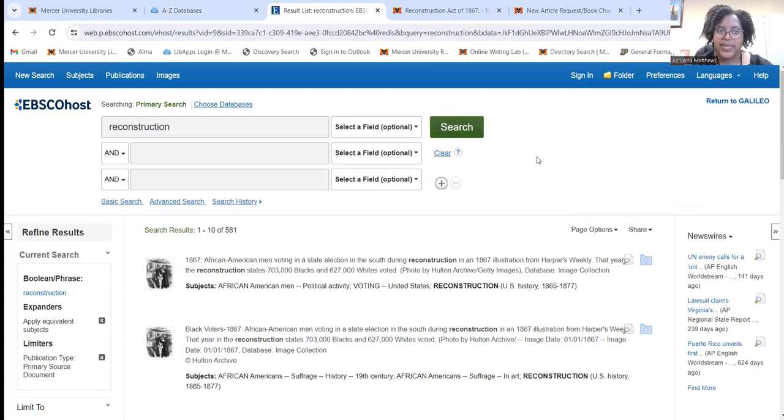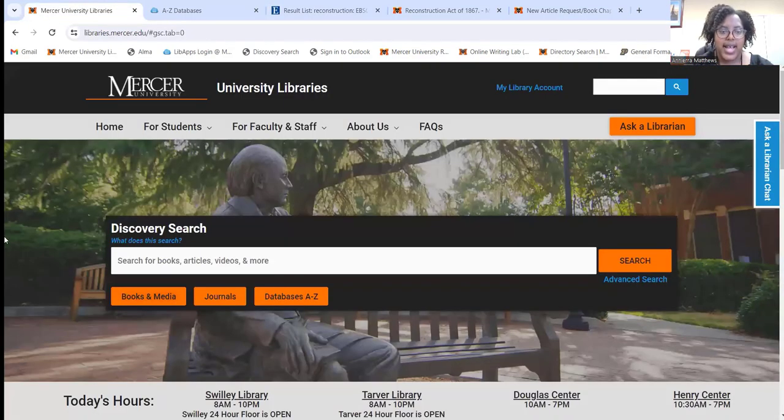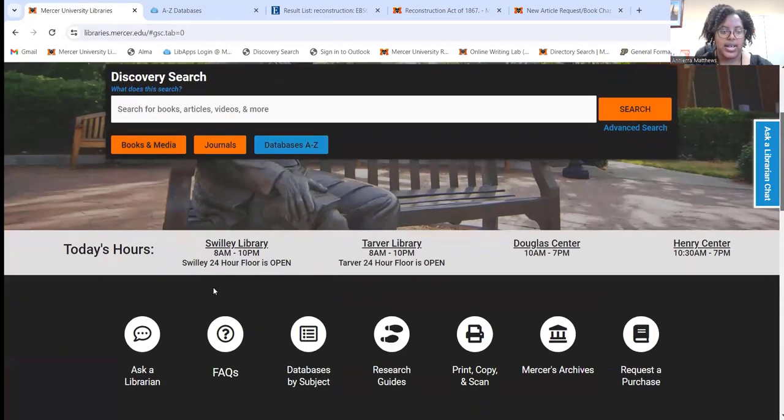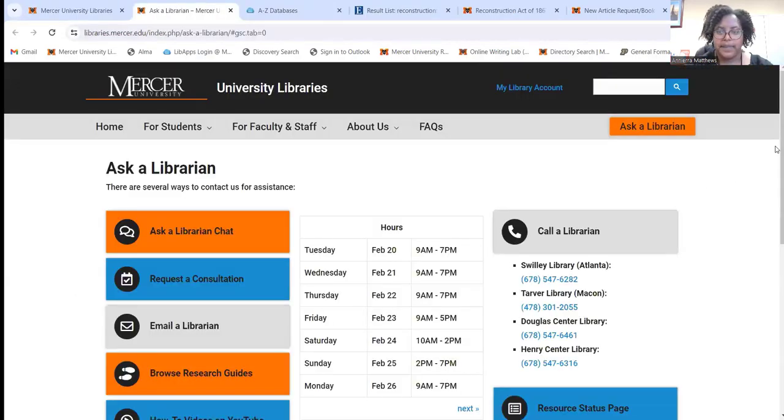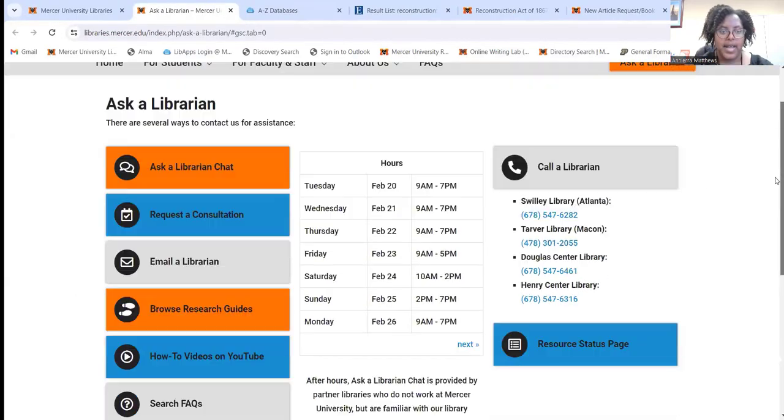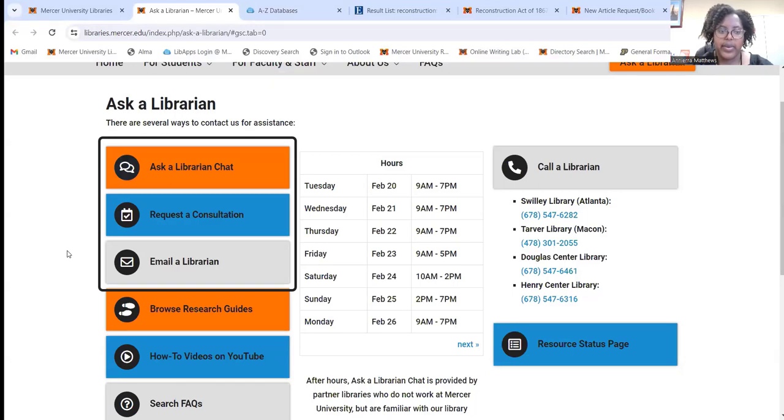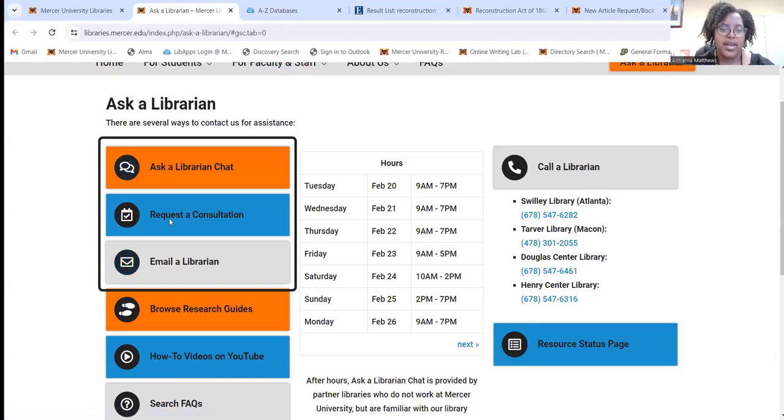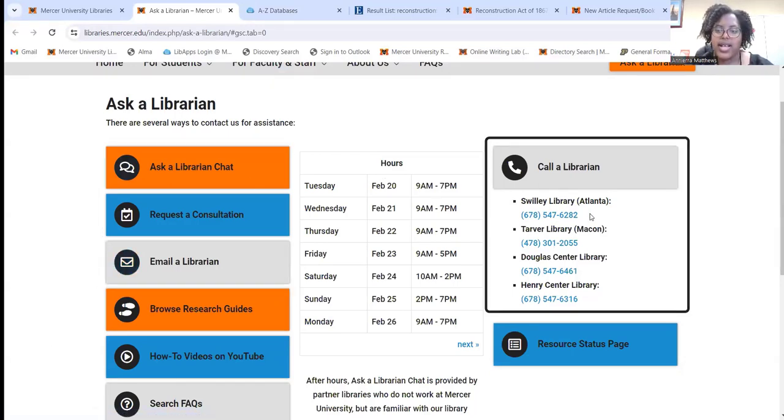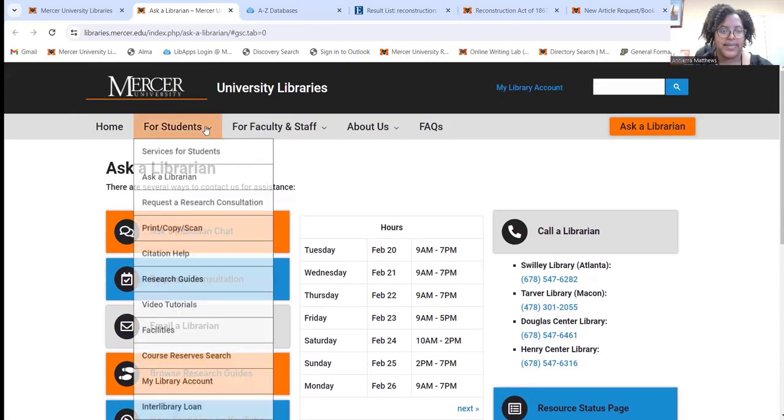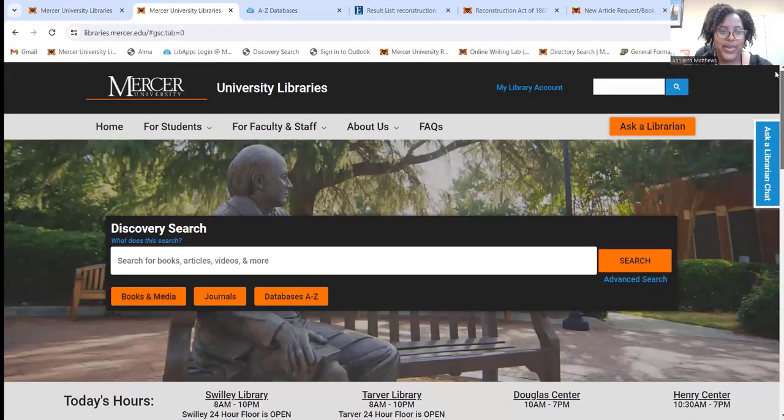And that is how you use Primary Search. To contact us with any questions, you can visit our Ask a Librarian page. You can live chat with us, set up a research consultation, email us, or call us at any one of these numbers over here. Thanks for watching. Bye.